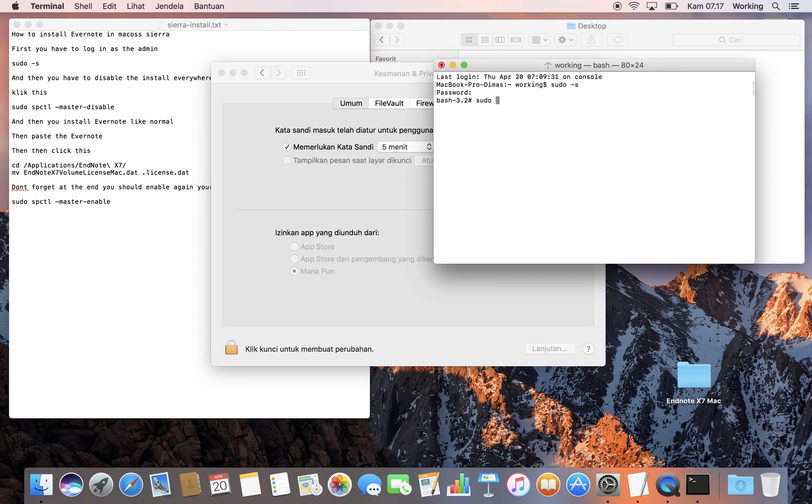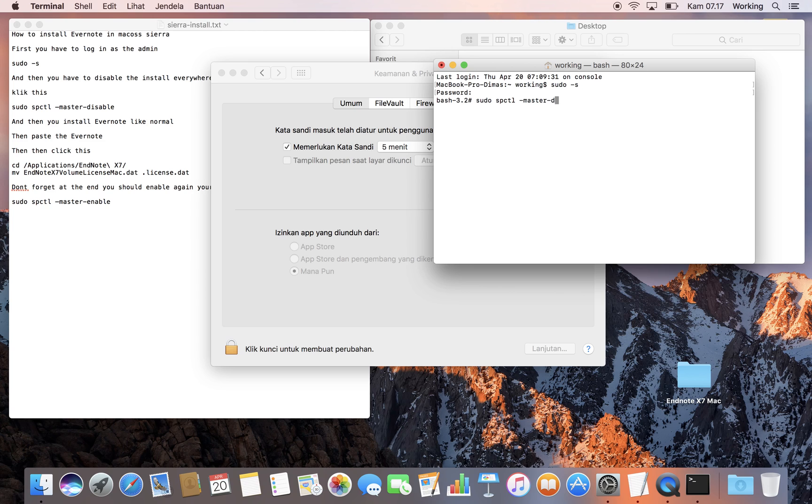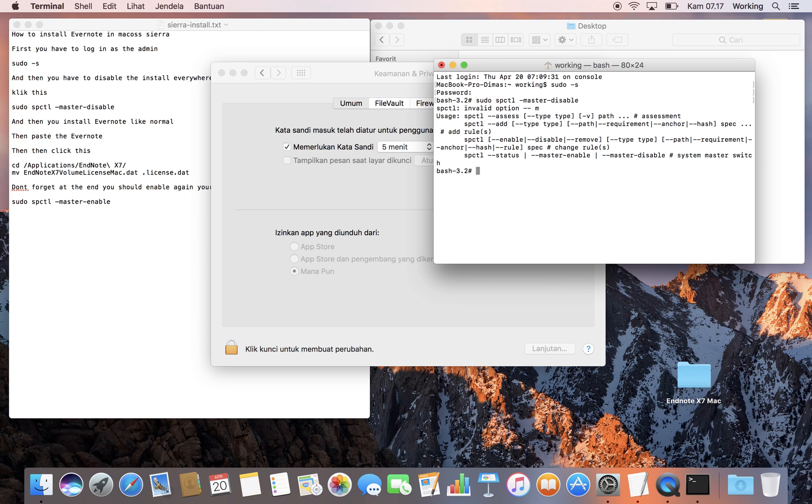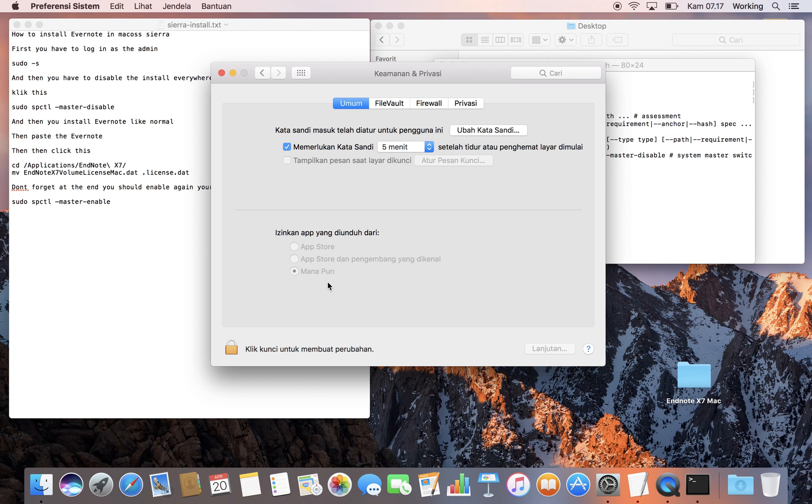Then what you need to do is type sudo spctl master disable. When you click this code, Mac will allow you to install any software from anywhere.